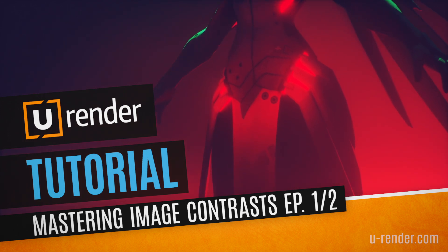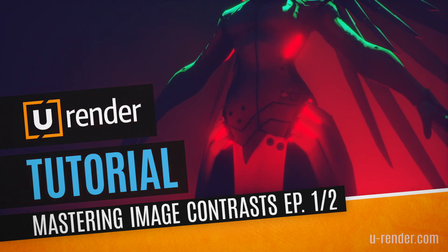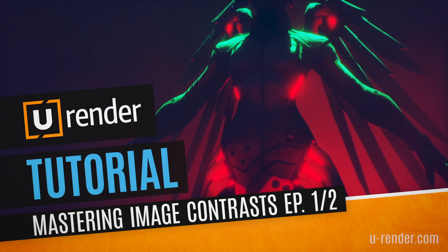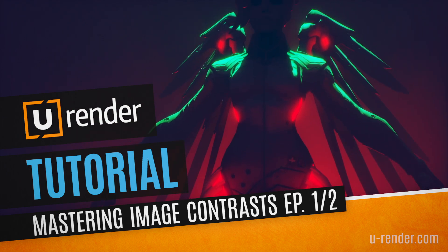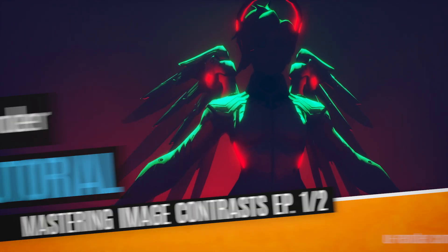Hi, I'm Peter from U-Render and in this video I will talk about contrasts. This is the first of two tutorials regarding this topic.